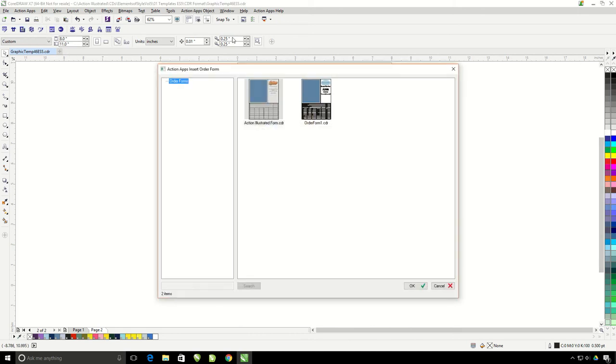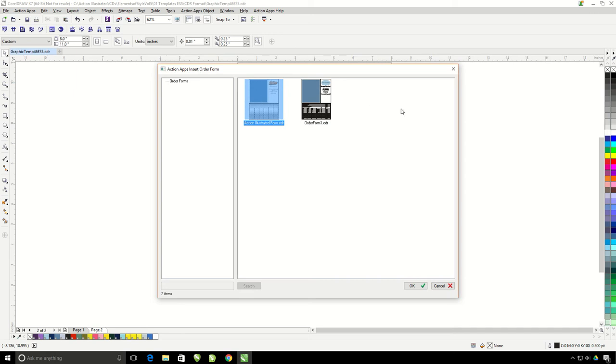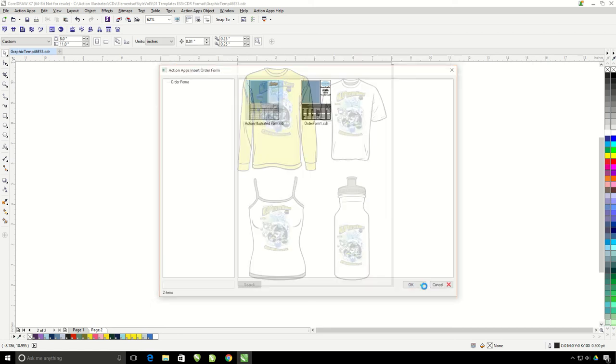This is going to allow us to select an order form. I happen to have already pre-made an order form. We'll go over how to create a custom order form in another tutorial. Hit OK.